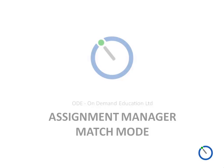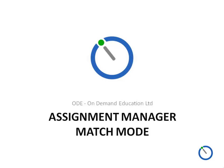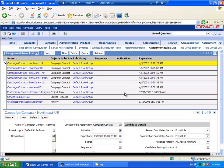Good afternoon and thank you so much for stopping by. Today we're going to take a brief look at Assignment Manager and its execution known as Match Mode.